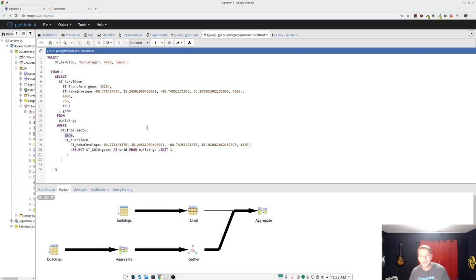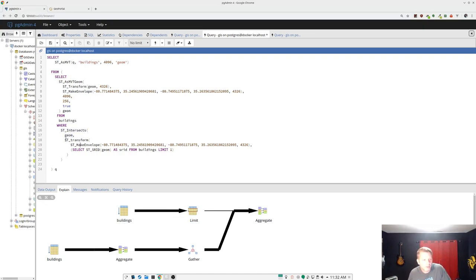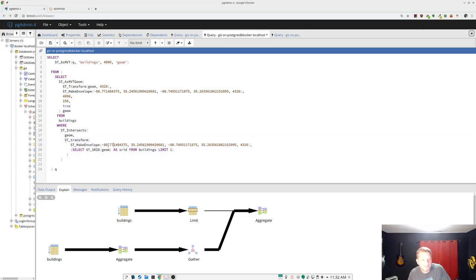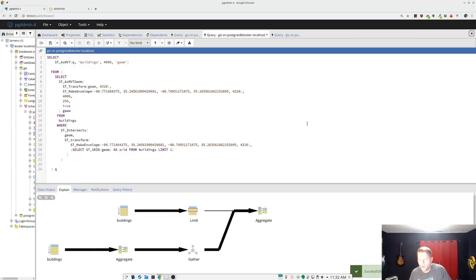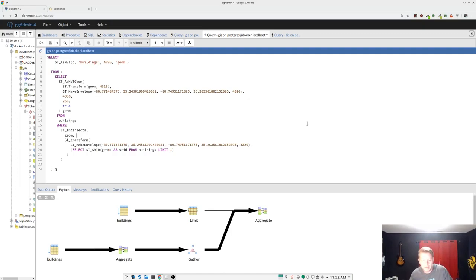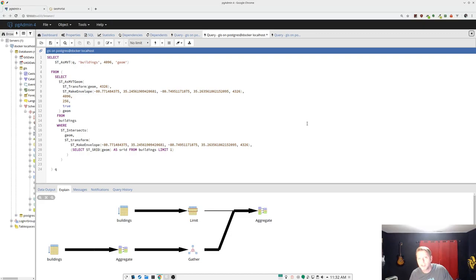That's going to be a much faster way to query it. So we're doing ST intersects the geometry, and then we're transforming the envelope to the geometry of the buildings. If we explain analyze that you see we're at like a minute and 45 milliseconds. So already we have like 150 percent performance improvement to make up a number. There's some math involved there, but it's a lot.